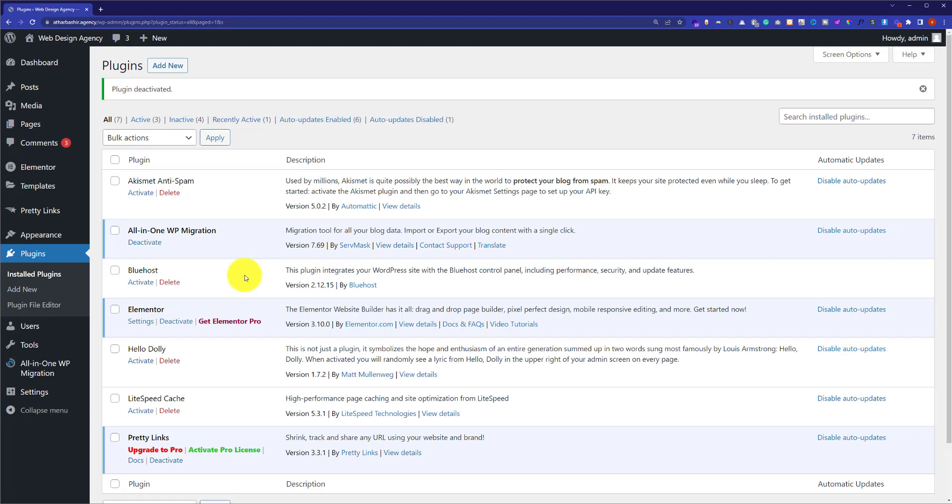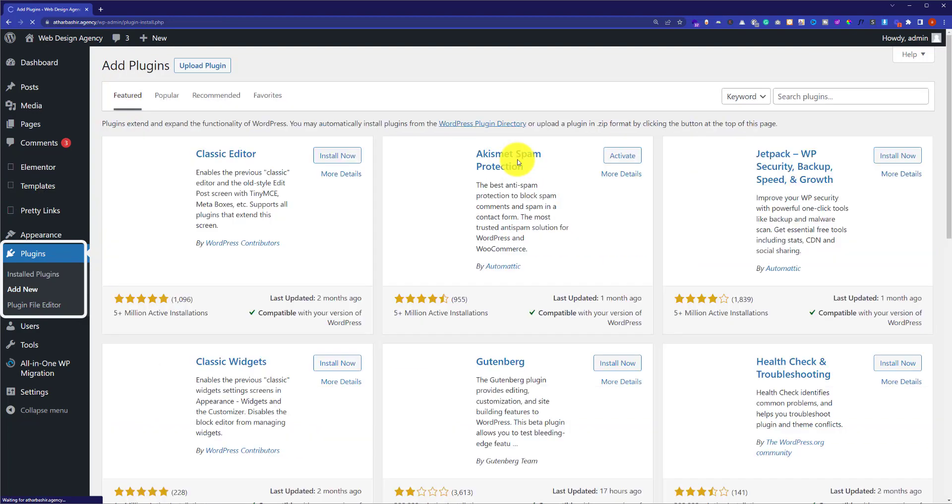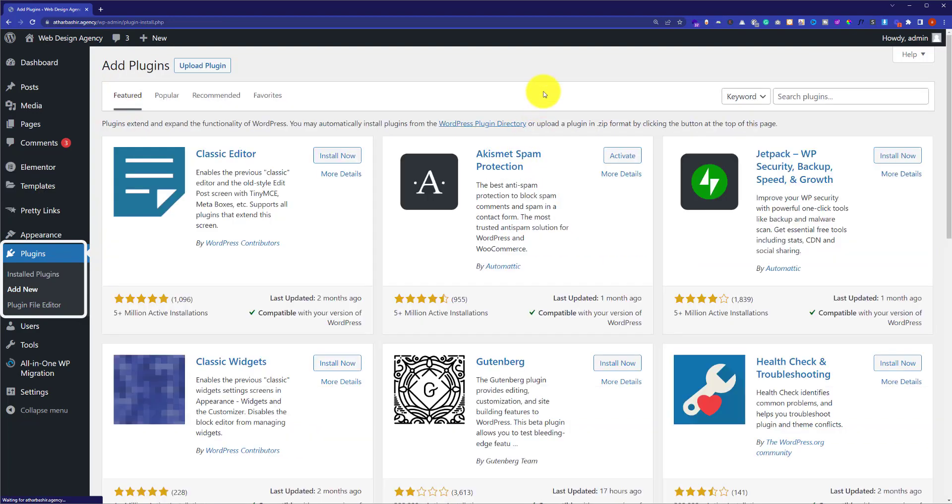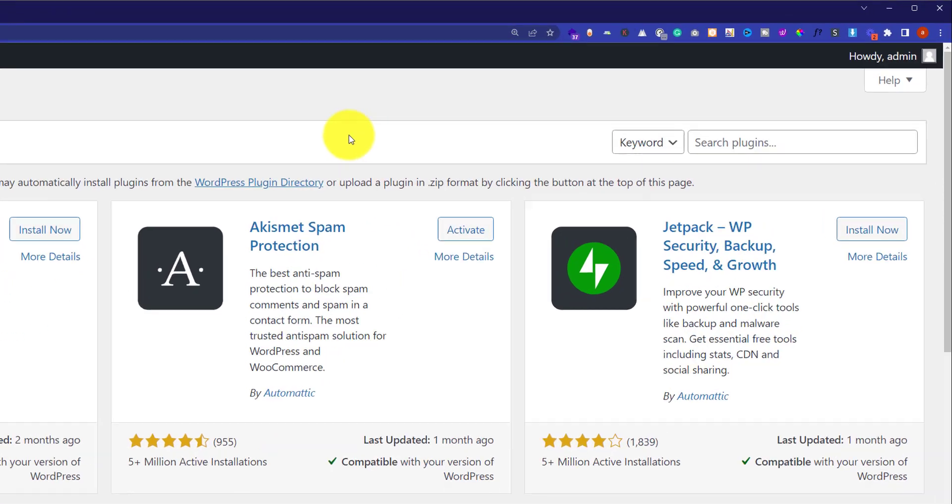From the plugins section I will click on Add New, and from here we are going to search for Elementor.